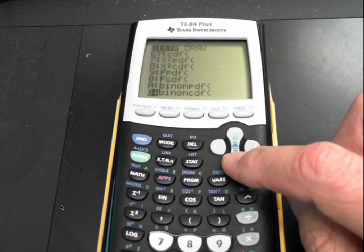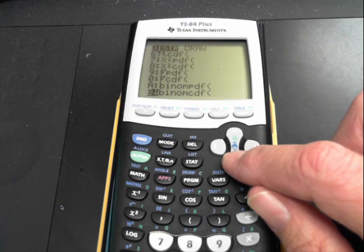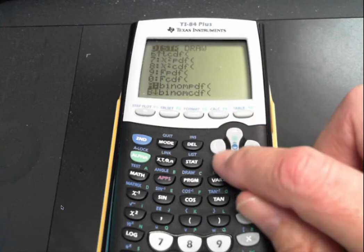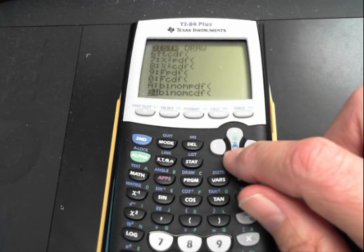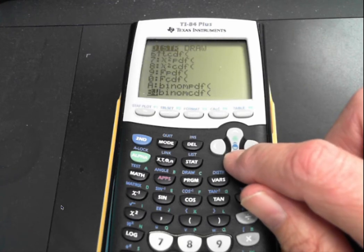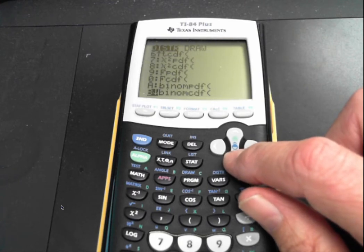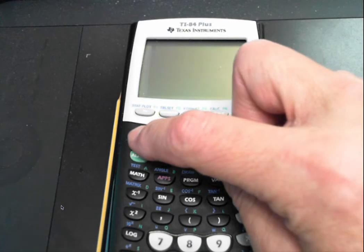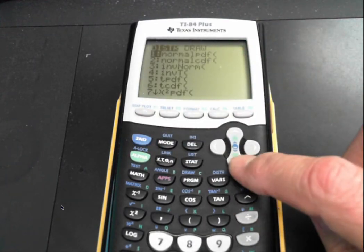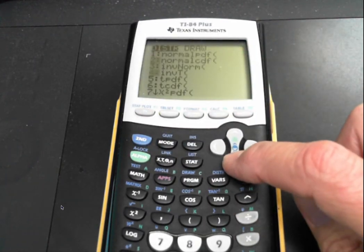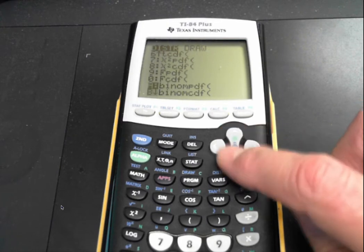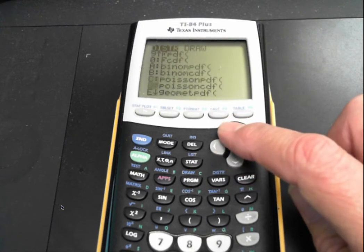A is the PDF, where the event equals a specific number, and B is CDF, where X is less than or equal to a specific number. PDF is equals, and CDF is less than or equal to. To get there, you go to second VARS and scroll all the way down to letters A and B.